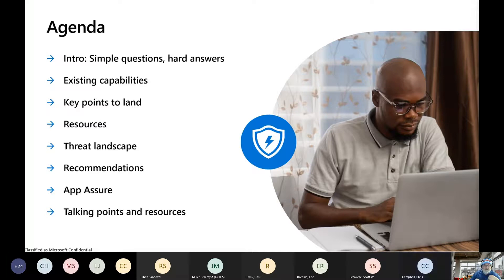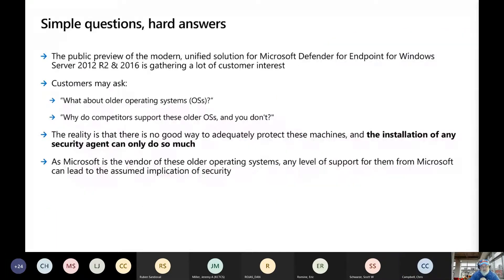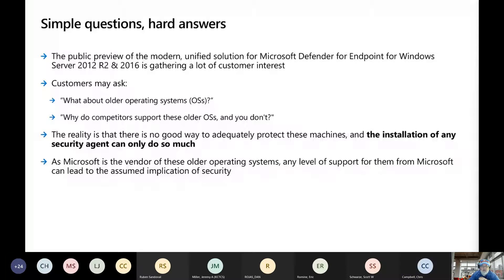But it gives you the same type of deployment — you don't have to have the additional agents. And it sparked a lot of questions on, hey, what is Microsoft getting ready to do for other operating systems like 2008, 2012, 2012 without the R2, Windows 8, Windows 7, et cetera.